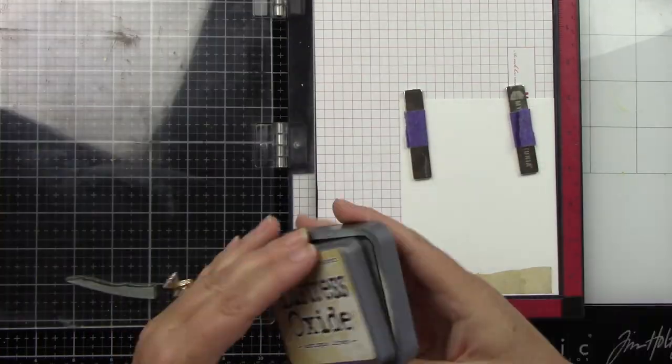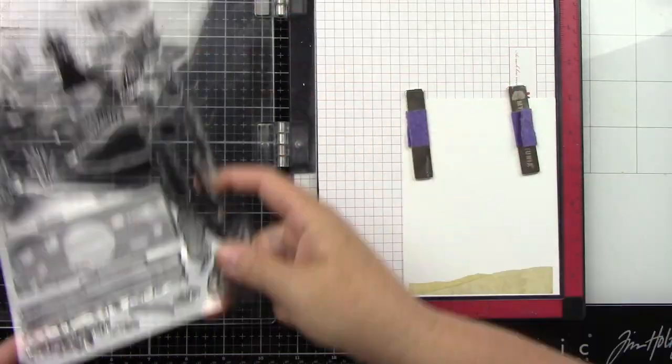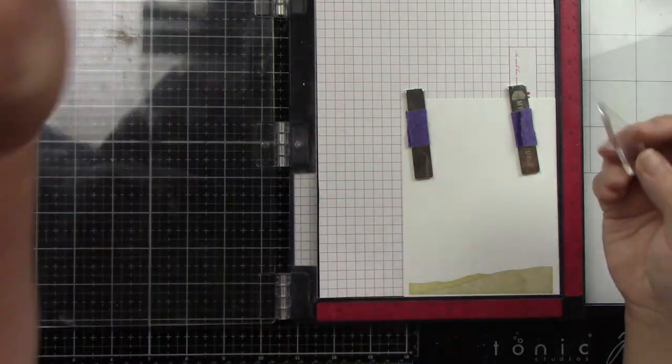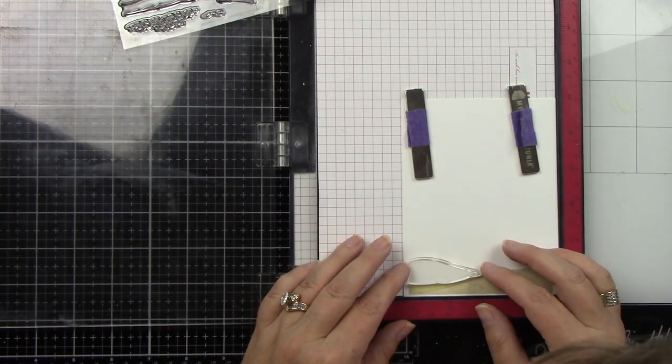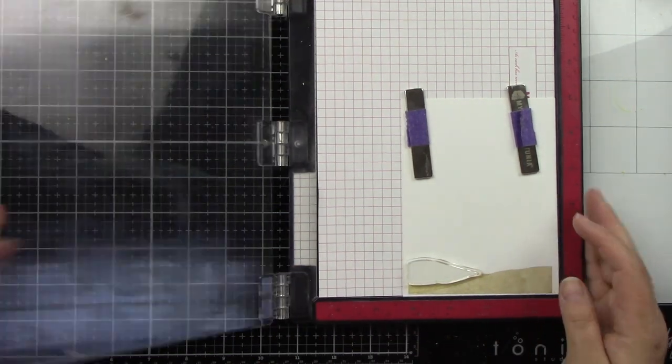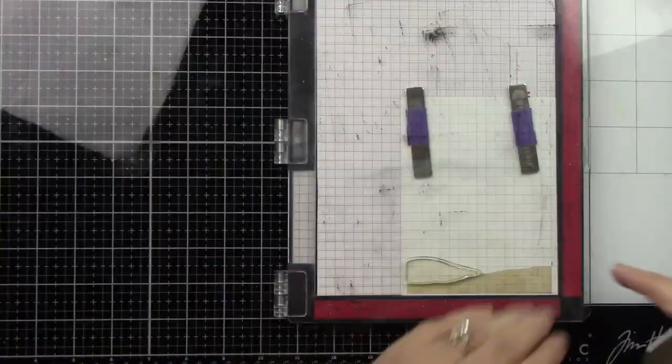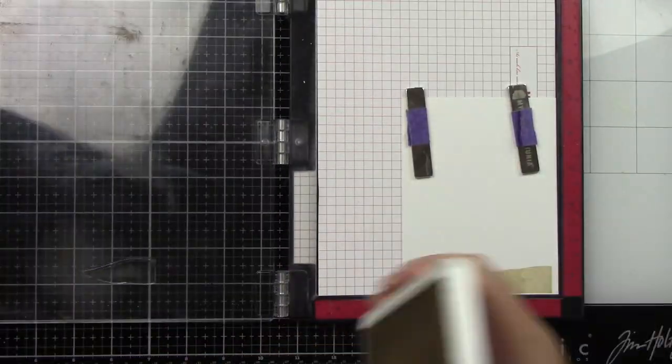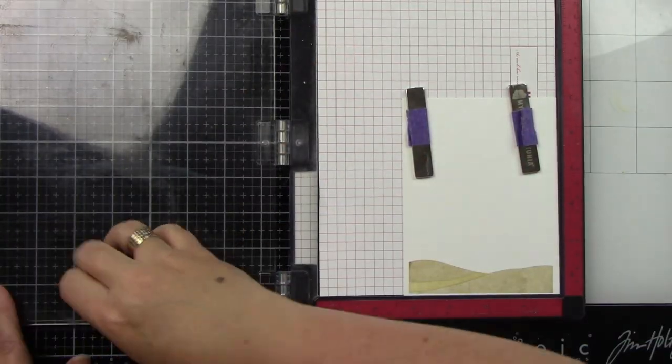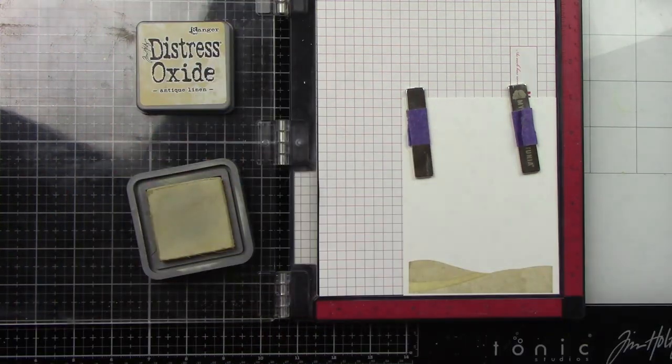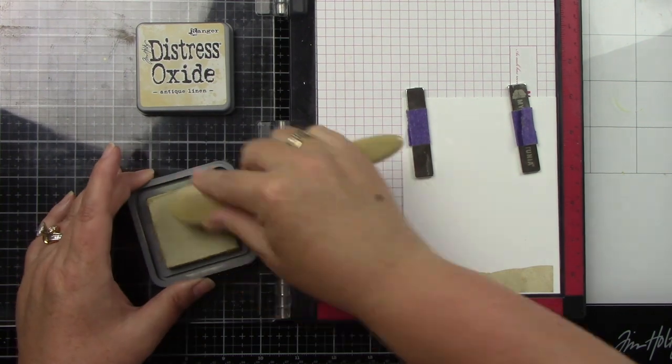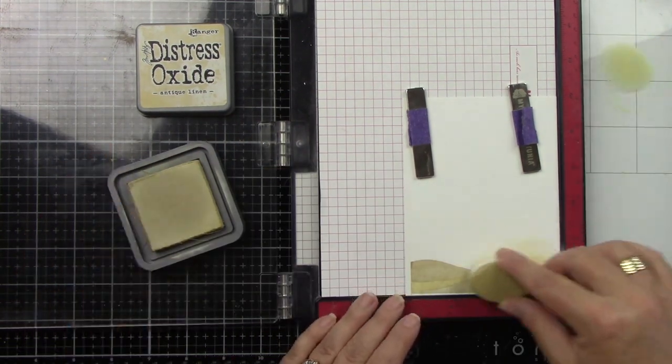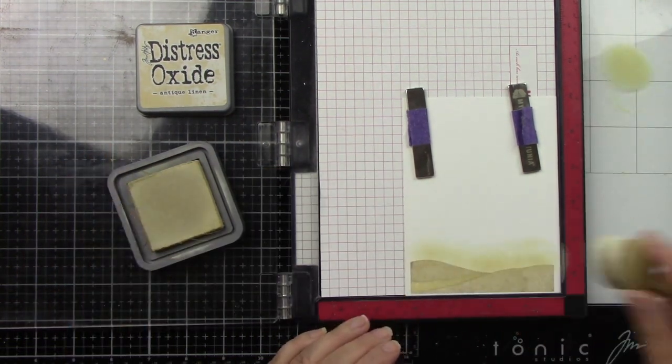Then I'm just blending in some Antique Linen because when I line up the ocean, that part of the cardstock would still be white and I didn't want that. You could do that and maybe it would look like a ton of that white foam once the waves pop in, but that's not what I was going for.